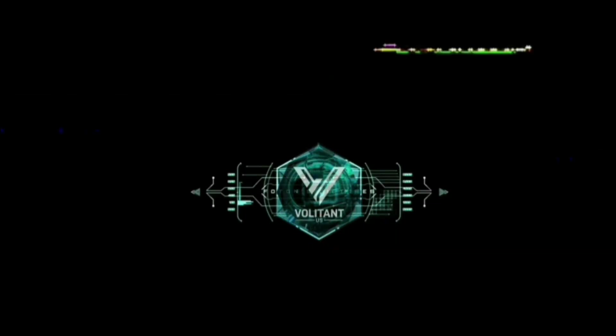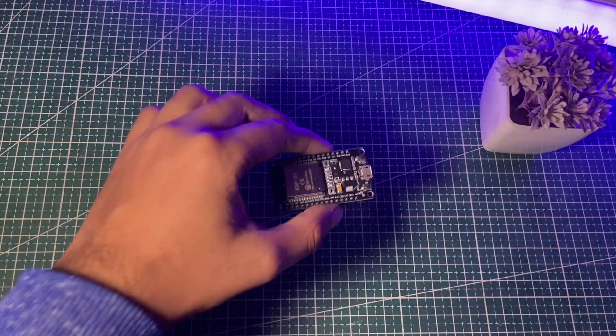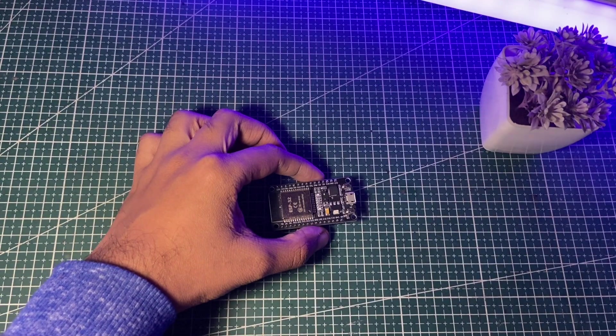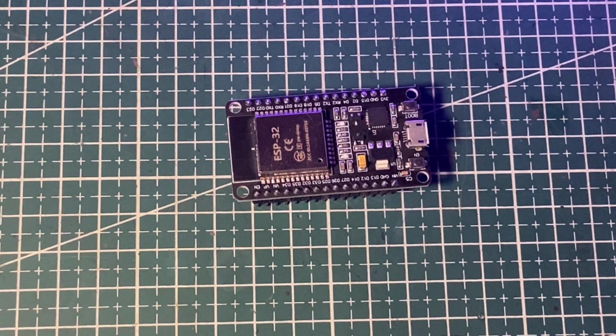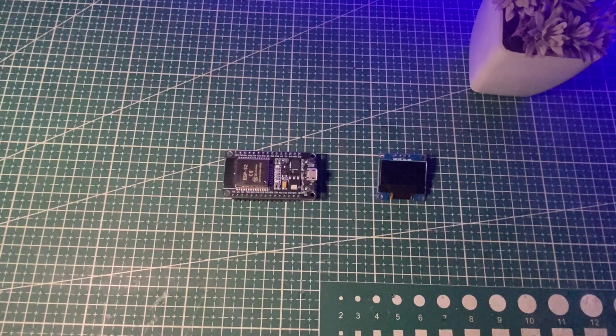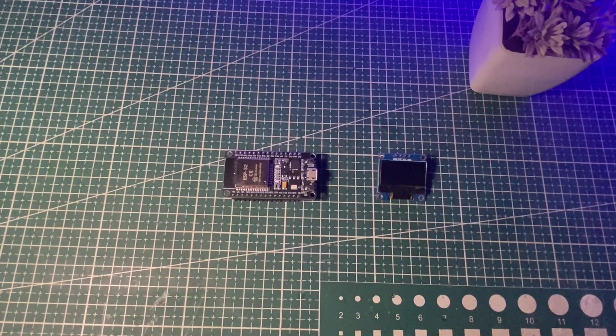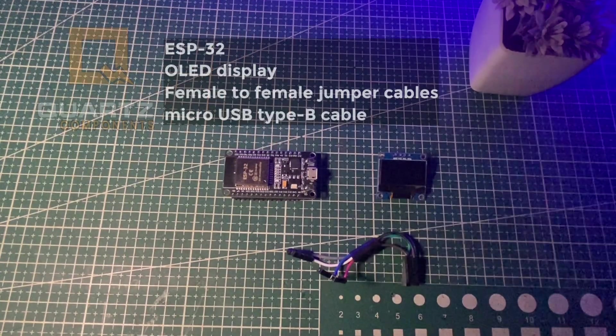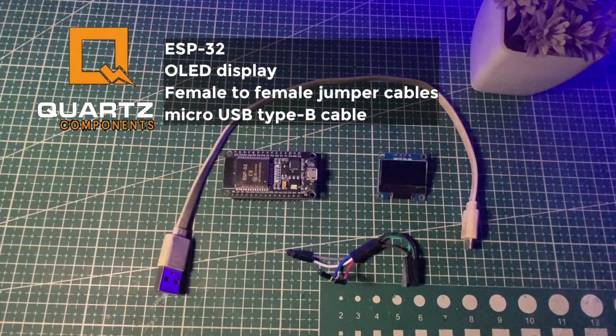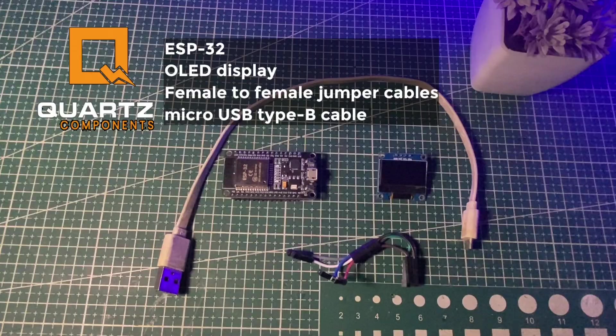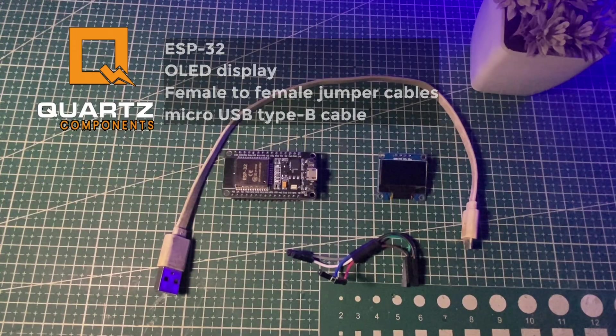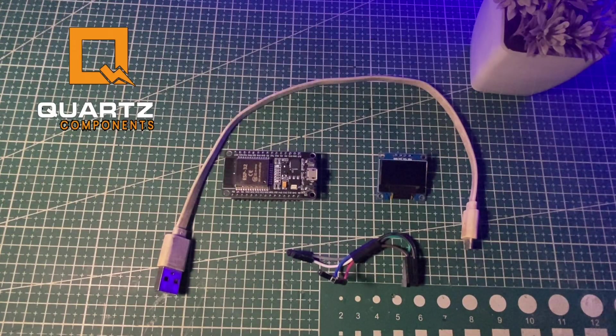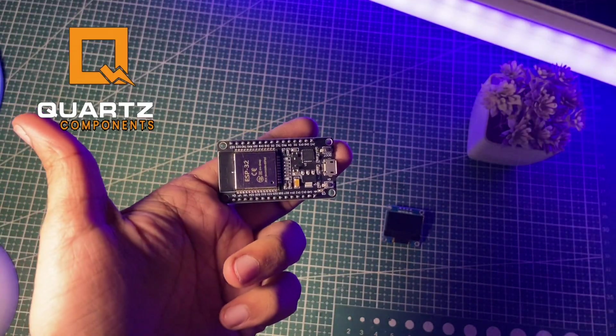I've taken one ESP32 over here. After this, we would require an OLED display and also your jumper wires. Don't forget the programming cable. And don't worry guys, you can buy all these components from Quartz Components. It is a very trustworthy website and I've gave all the links in the description box.